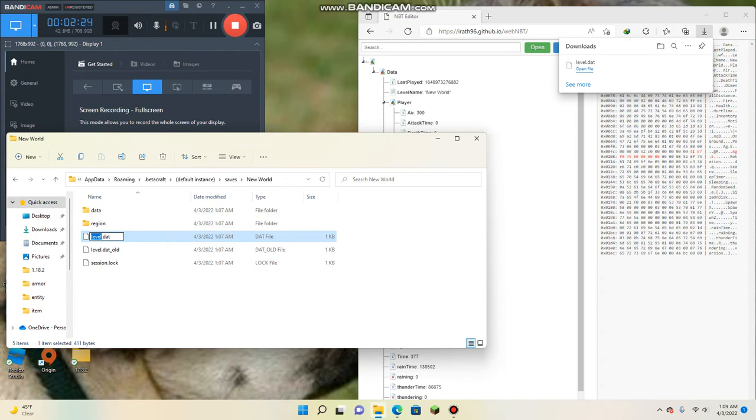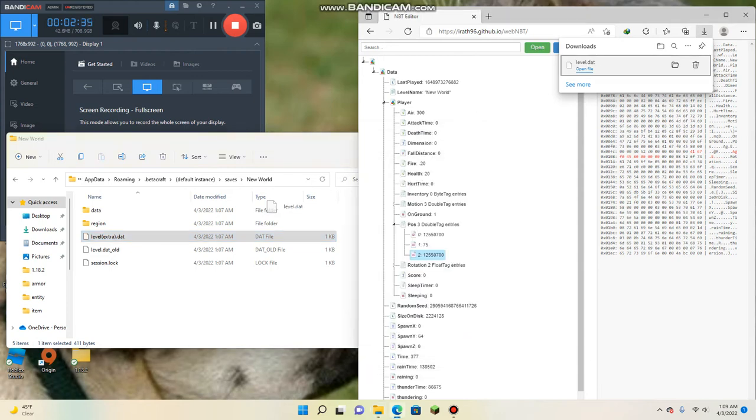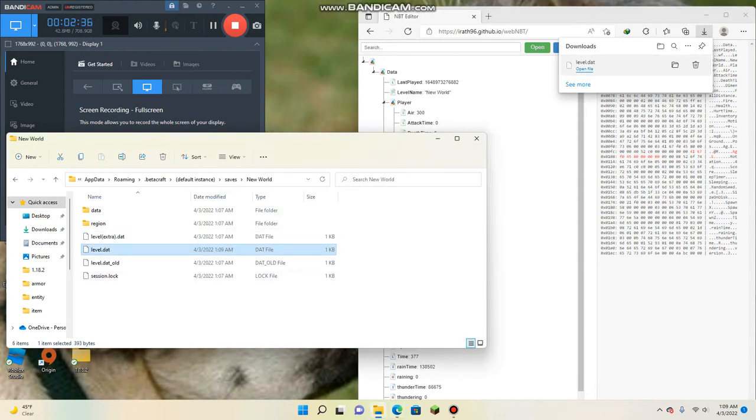But before we drag in here, rename this original one. We put some brackets or whatever like that, and name it extra extra dot. And then drag this in here.